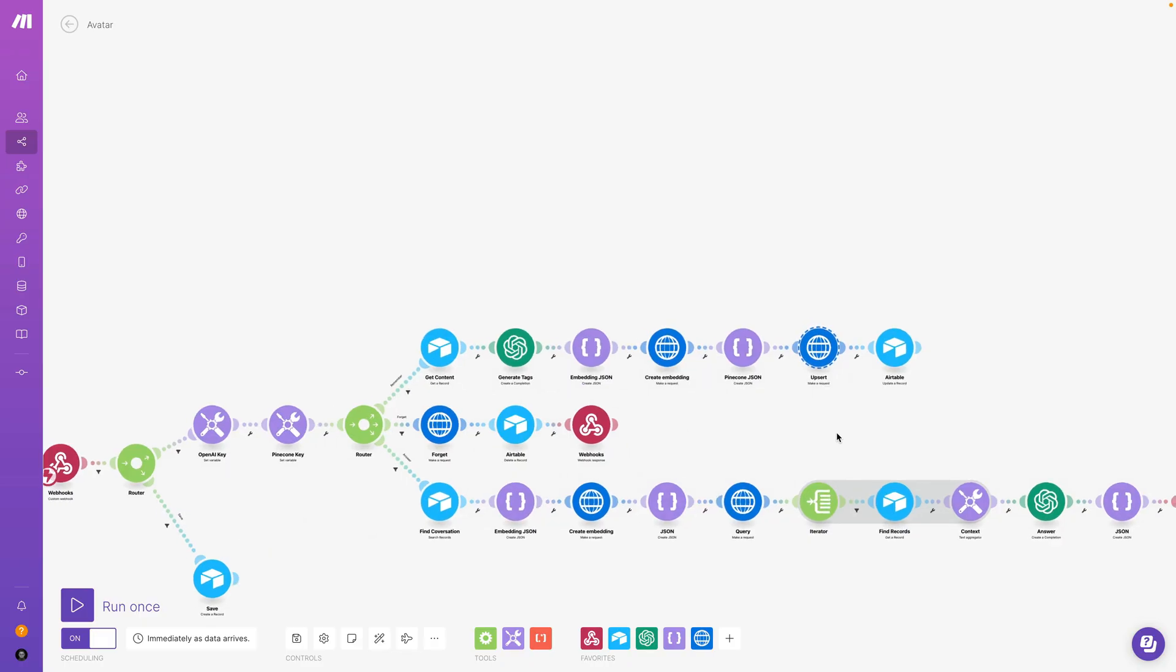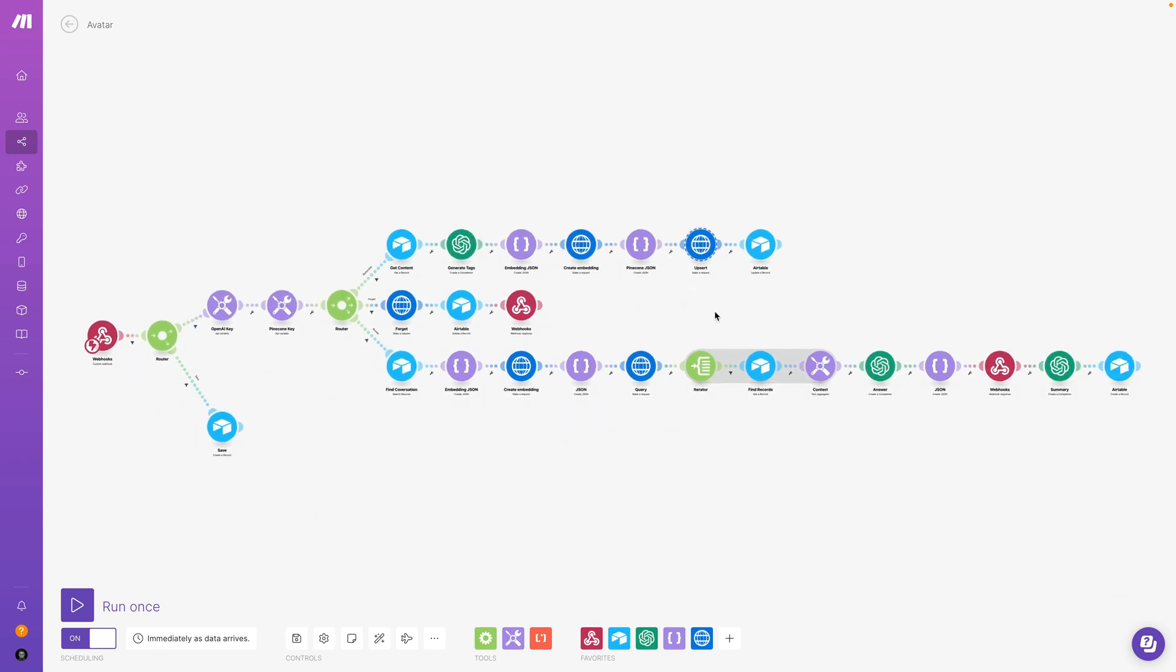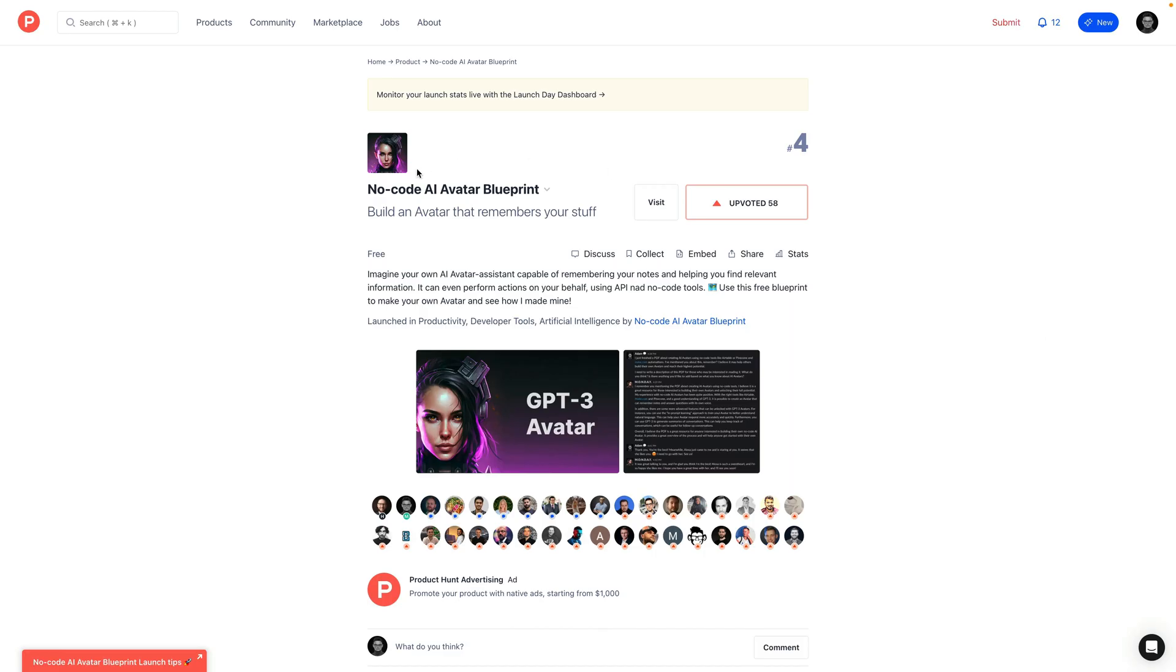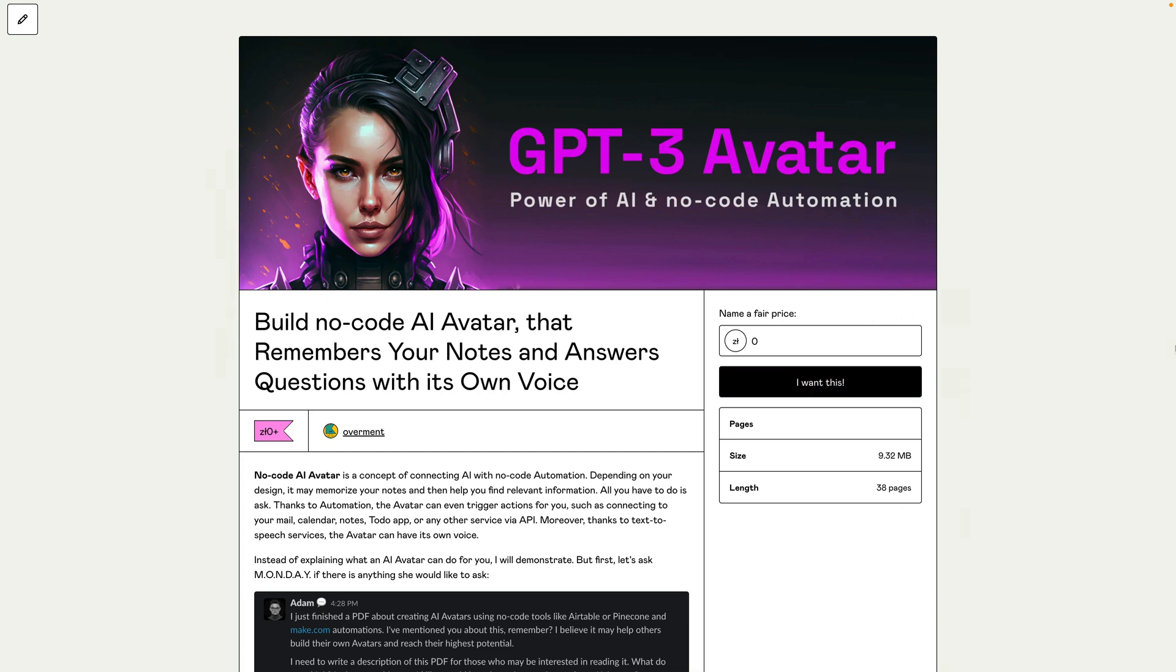You can imagine that creating such a scenario isn't easy, and because of that I have created a step-by-step tutorial to show you how you can create your own personalized avatar. You can find this project on Product Hunt, so I will be grateful for your support, and also this tutorial is available for free.